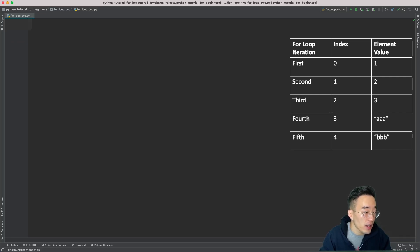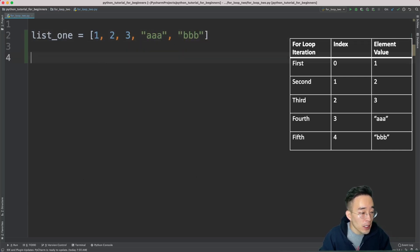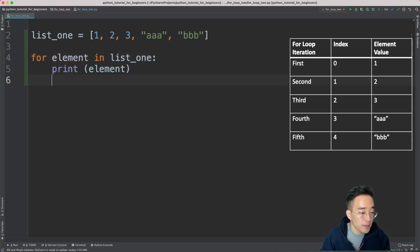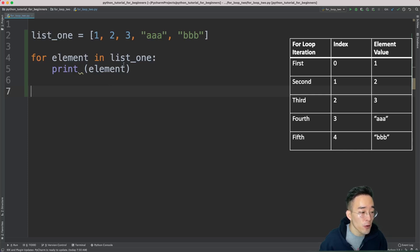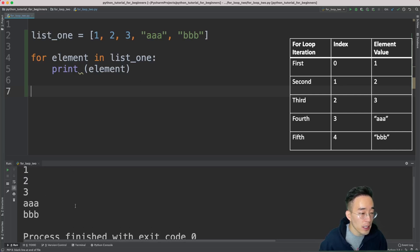Let's start with the list data type. We'll create a list called list_one containing one, two, three, triple_a, and triple_b. Using the default Python for loop syntax, we do 'for element in list_one' and then print the element. This method doesn't use indexes — we just loop through list_one from beginning to end. If I run this you'll see one, two, three, triple_a, and triple_b printed out line by line.